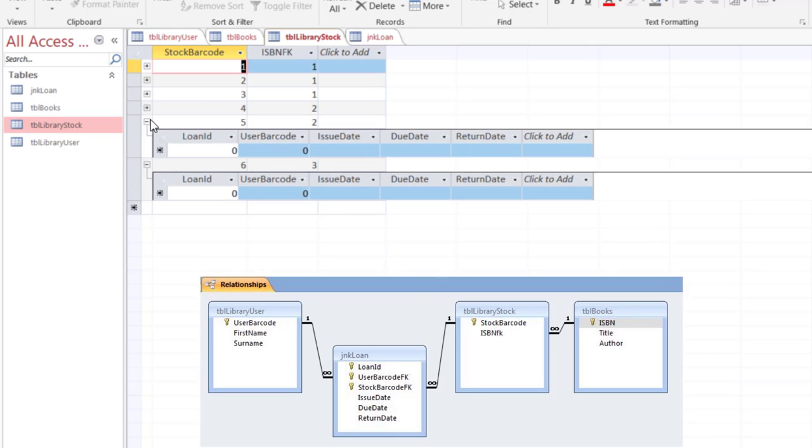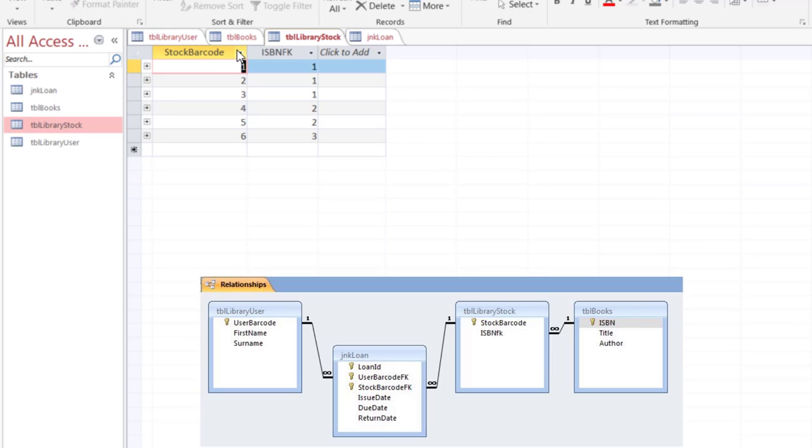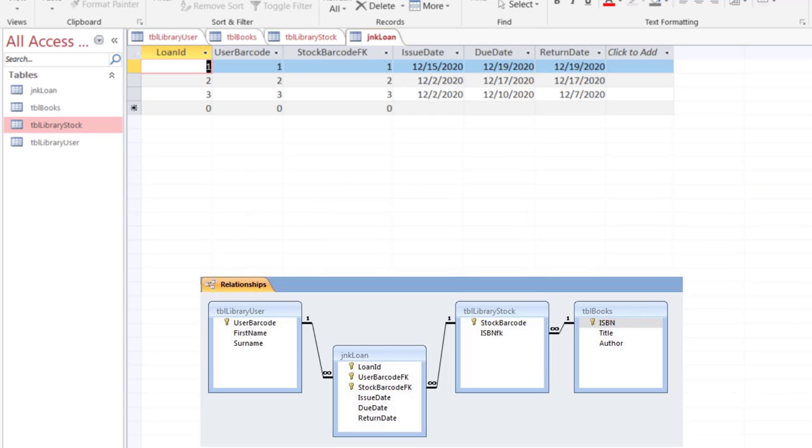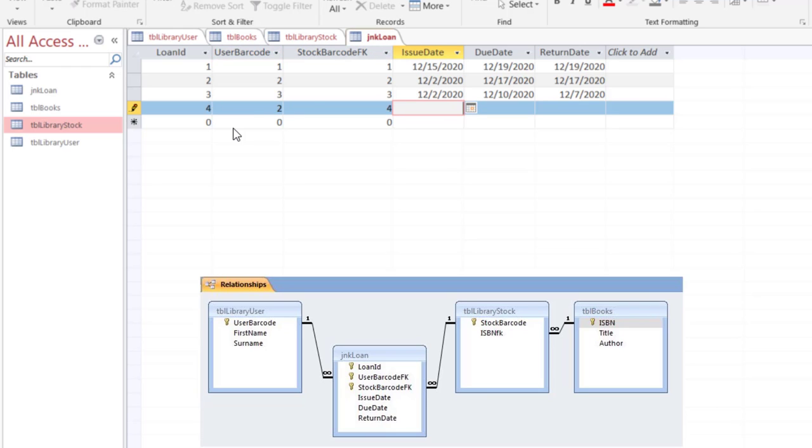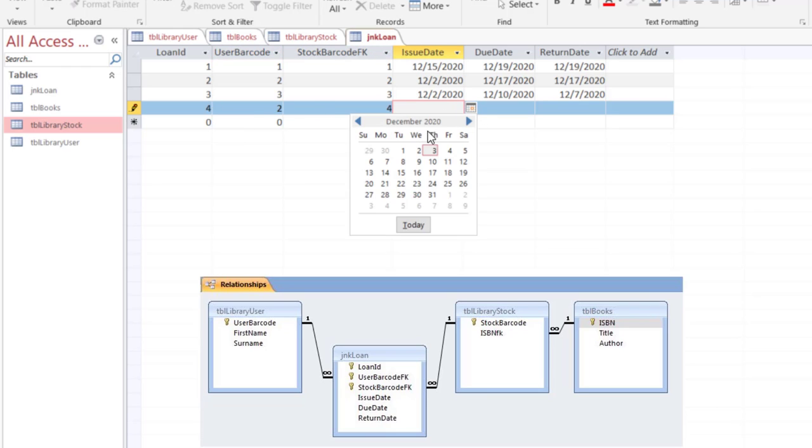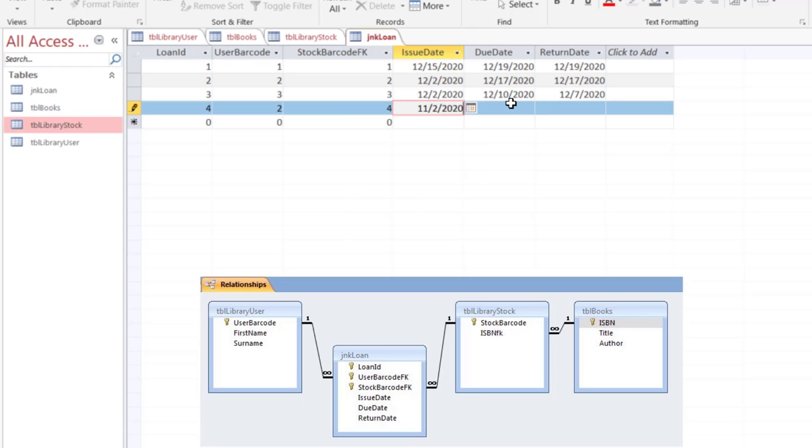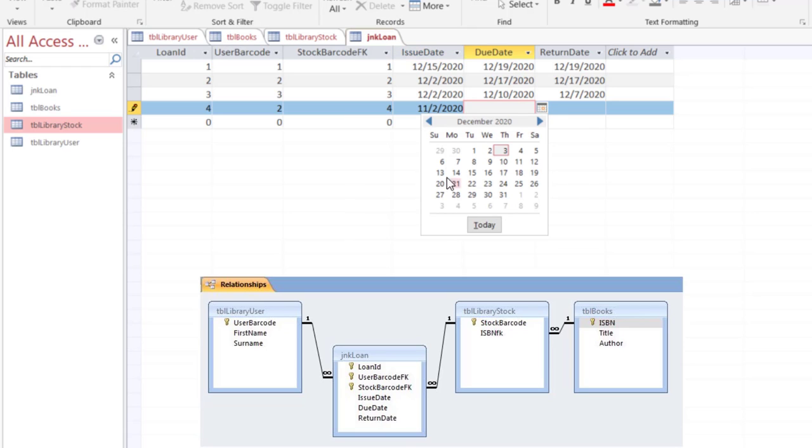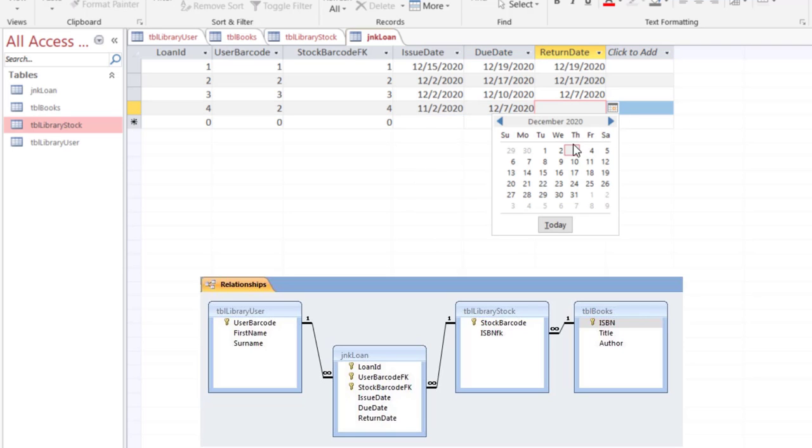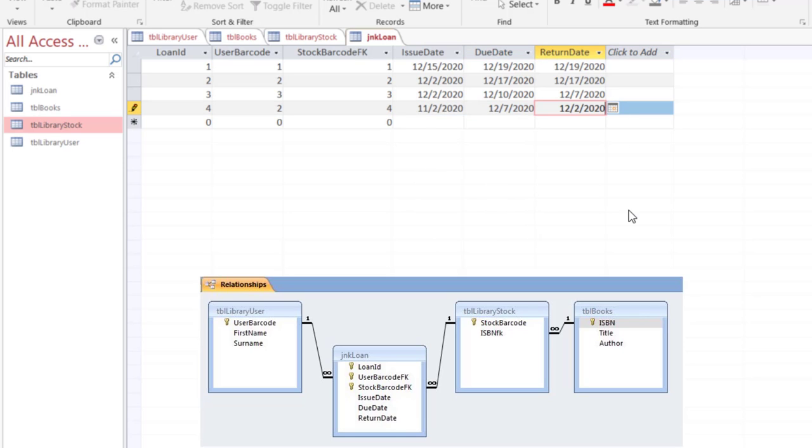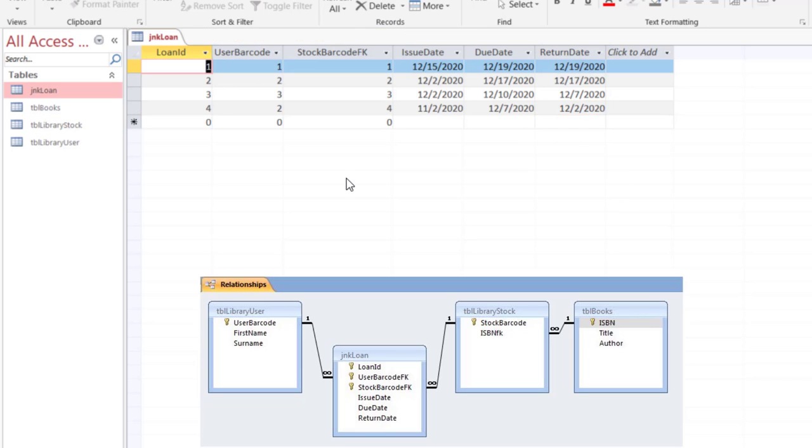There are no values in JNK which would match anything other than 1, 2, 3. So if I enter loan ID 4 with a user barcode 2 and stock barcode 4 and I can click here to enter a date, that's a pretty neat tool. For example the issue date for the book was Monday, the due date was December 7th, however the book was returned on December 2nd.